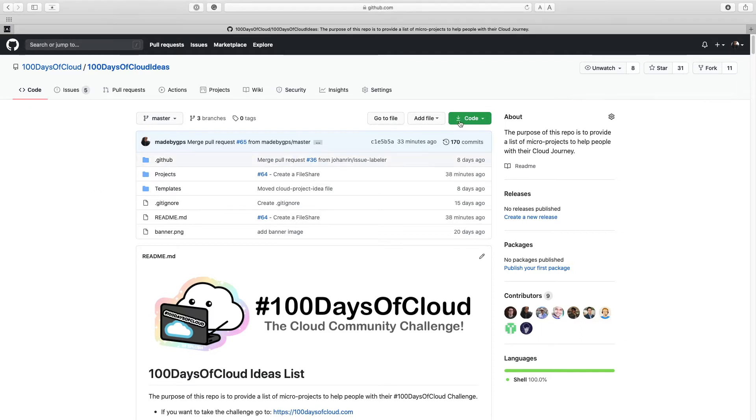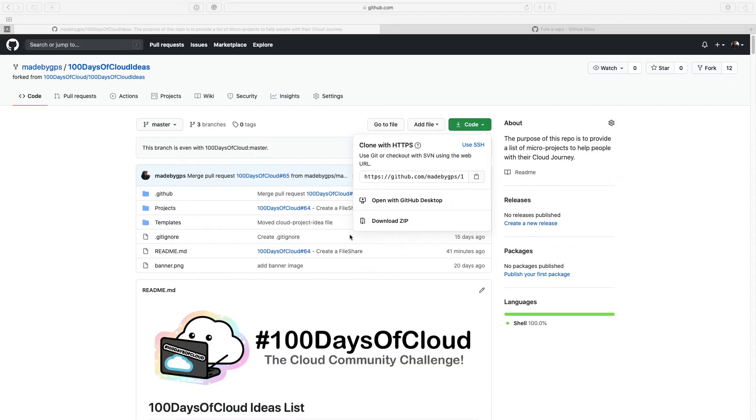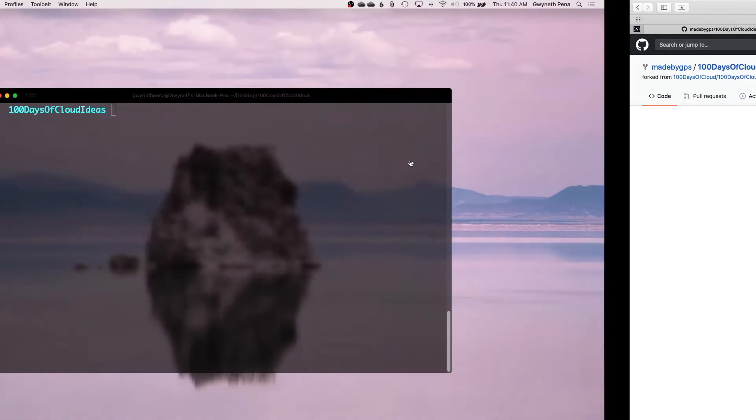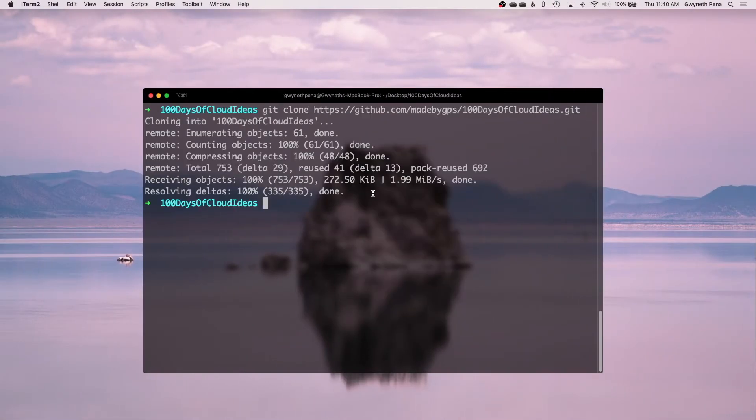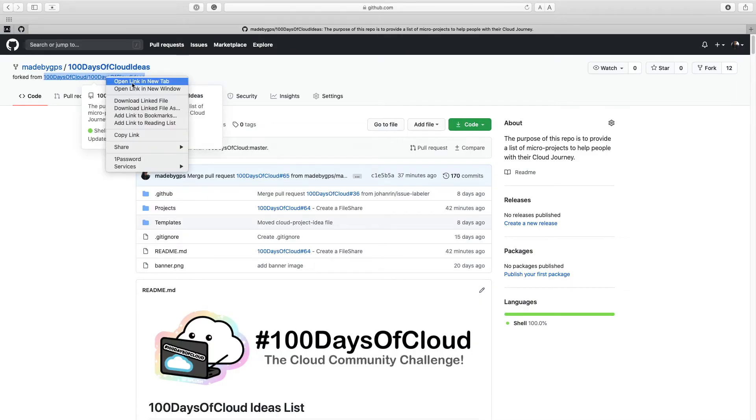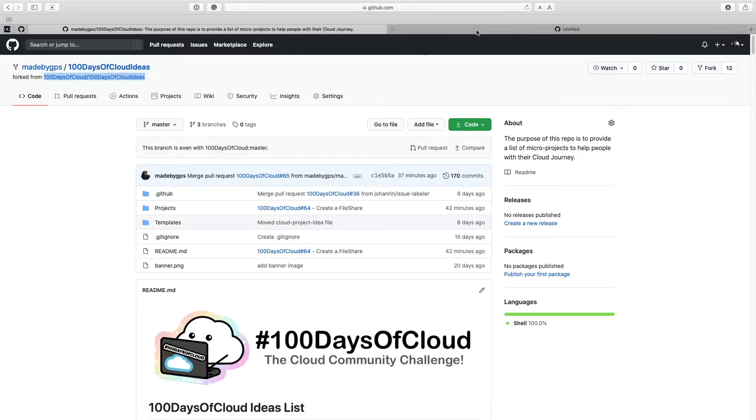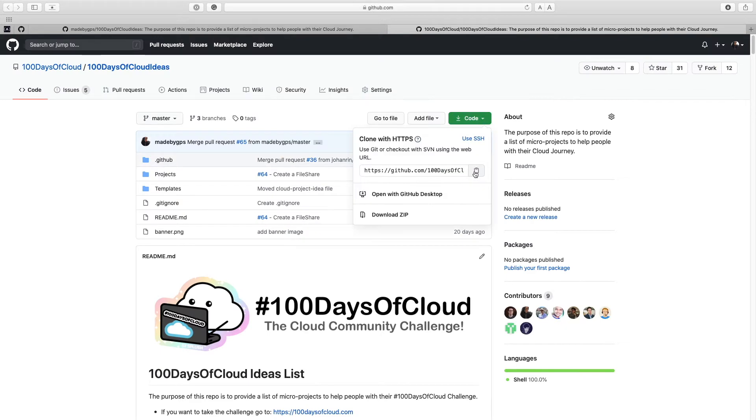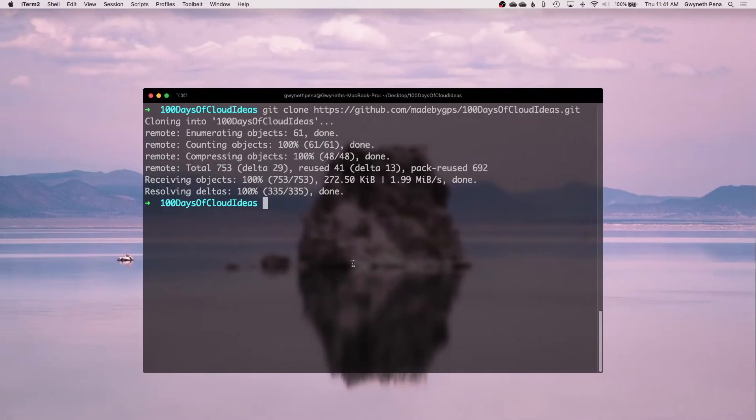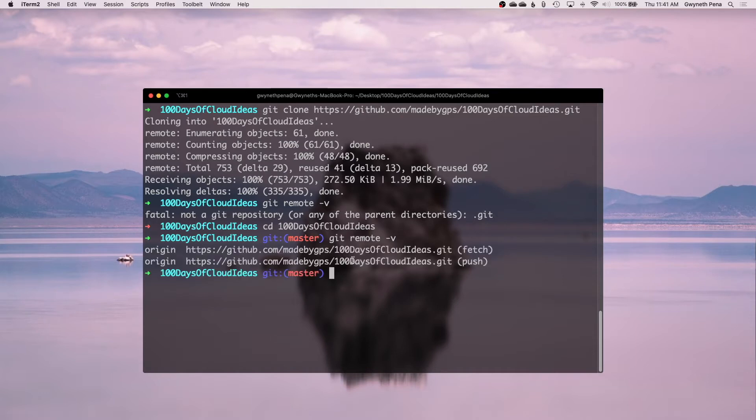And from here we're just going to fork it. Alrighty, next step I have here is we're going to git clone, so I'm going to copy this. We're going to hop back into the official repo and grab the URL here, head back into the terminal, git remote, and as you can see we don't have an upstream here.